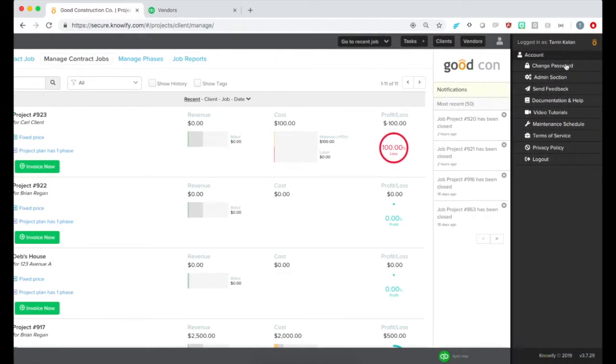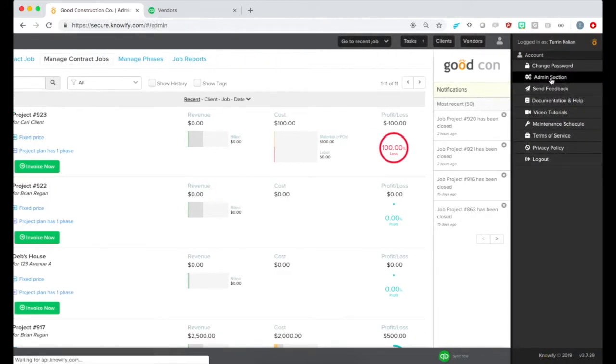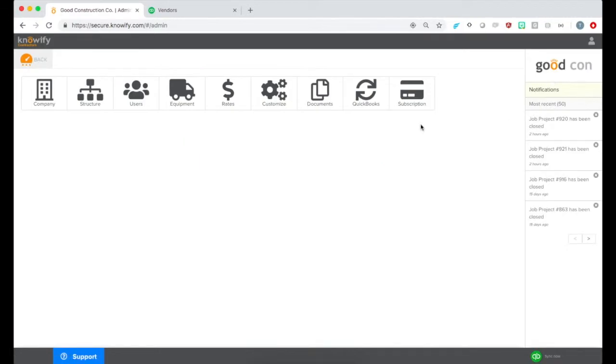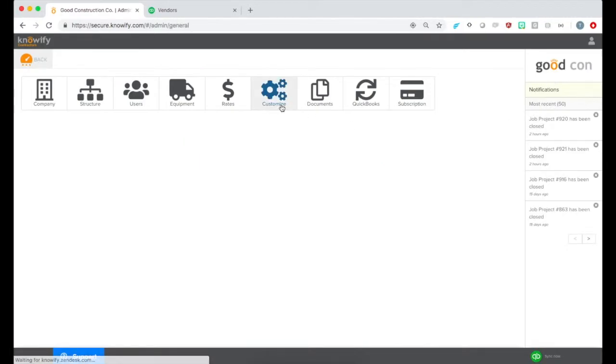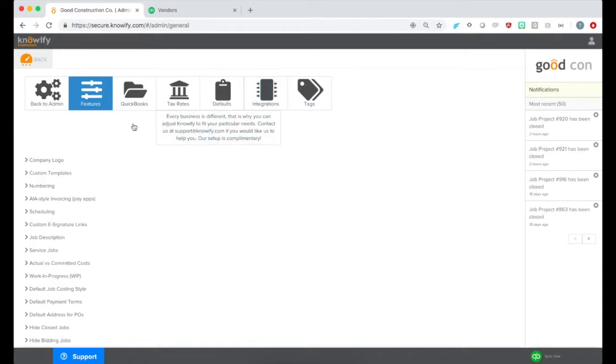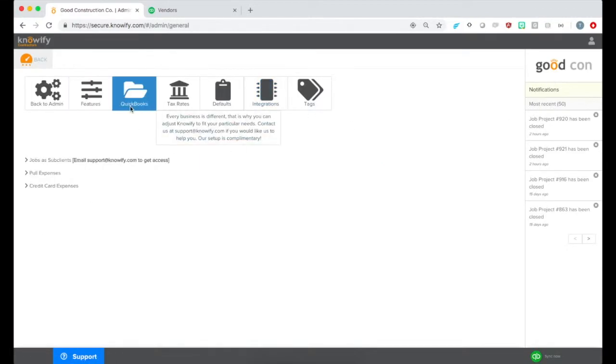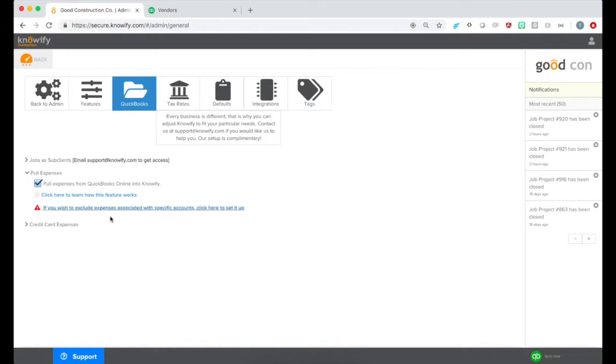To enable this, go to your Admin section, click Customize, then QuickBooks, and make sure the box is checked under Pull Expenses.